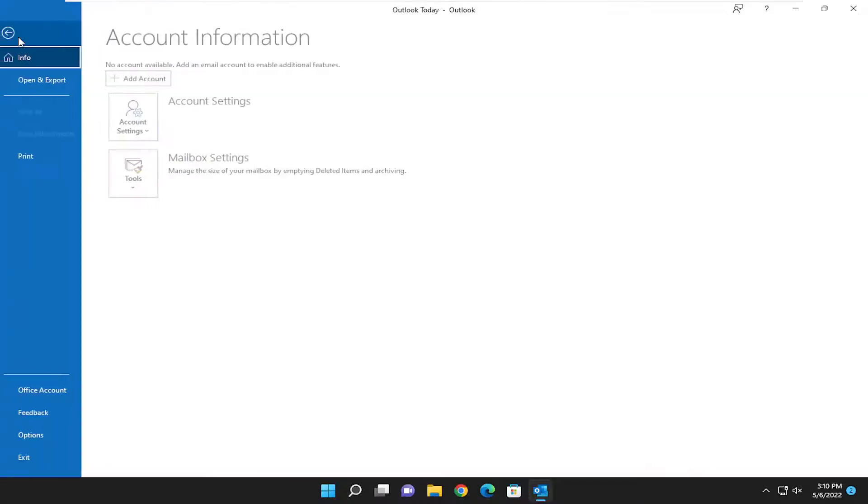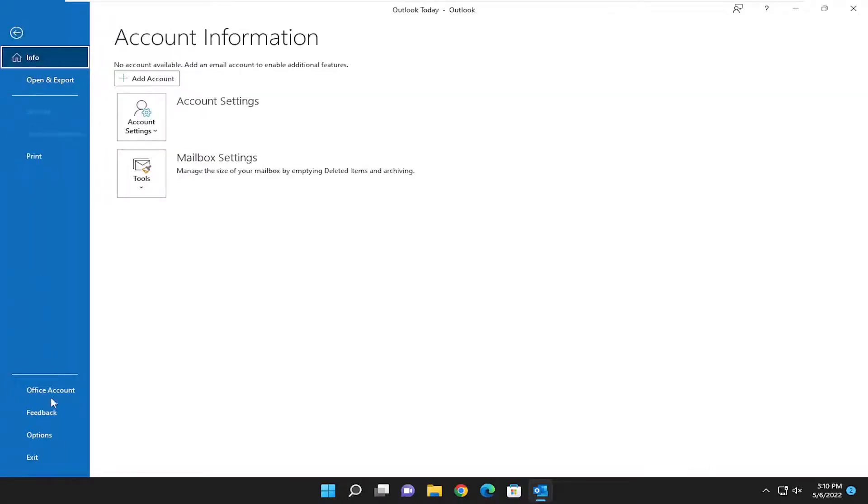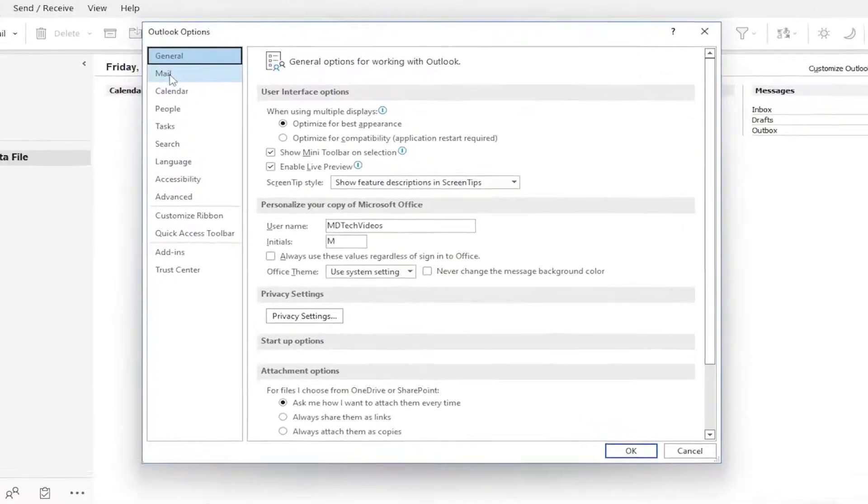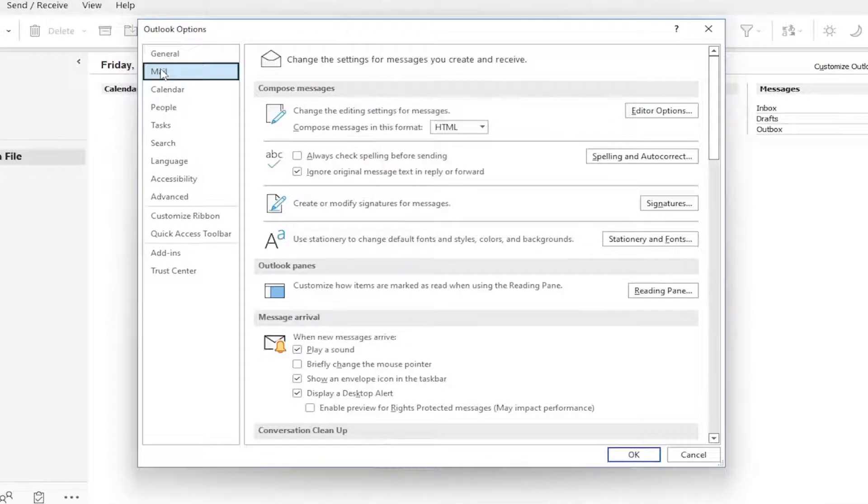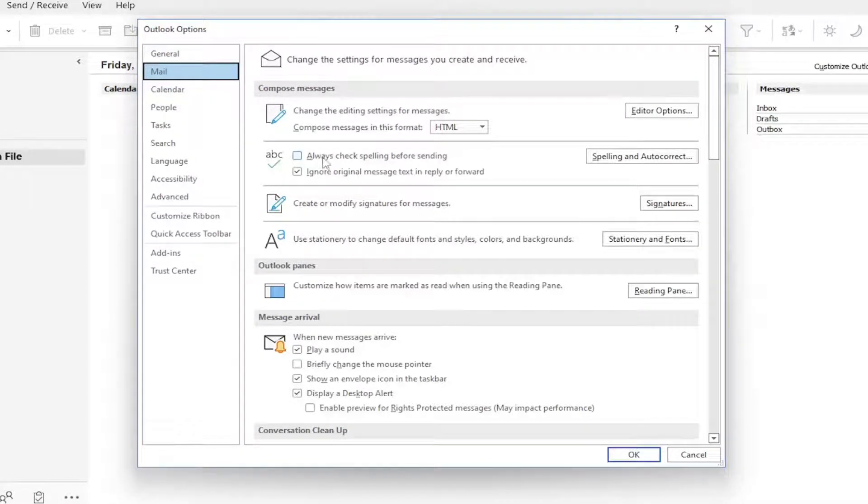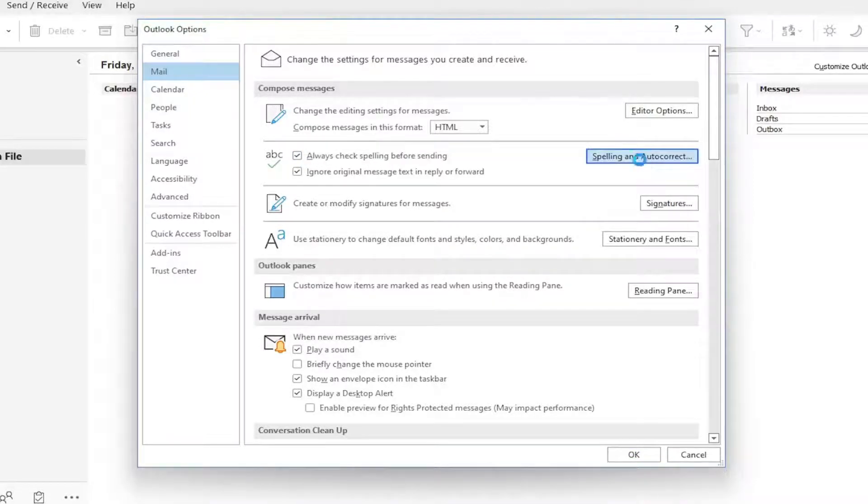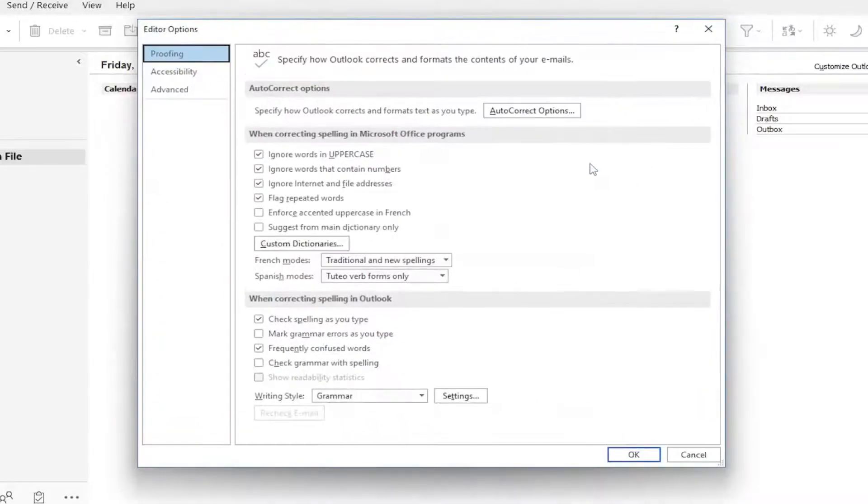All you have to do is select the File tab and then select Options on the left panel. On the left side, select Mail up at the top, and now on the right side where it says always check spelling before sending, check mark inside that box and then select Spelling and Autocorrect.